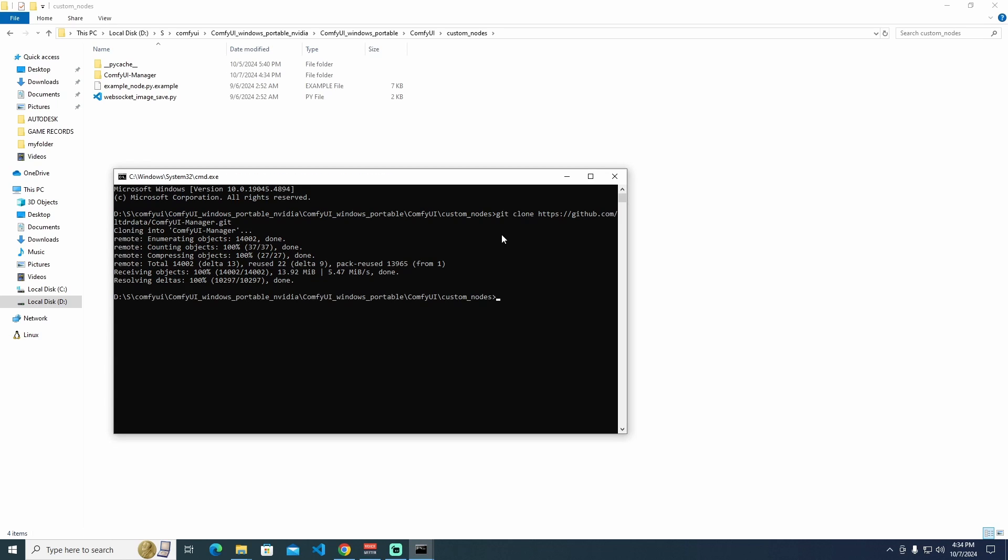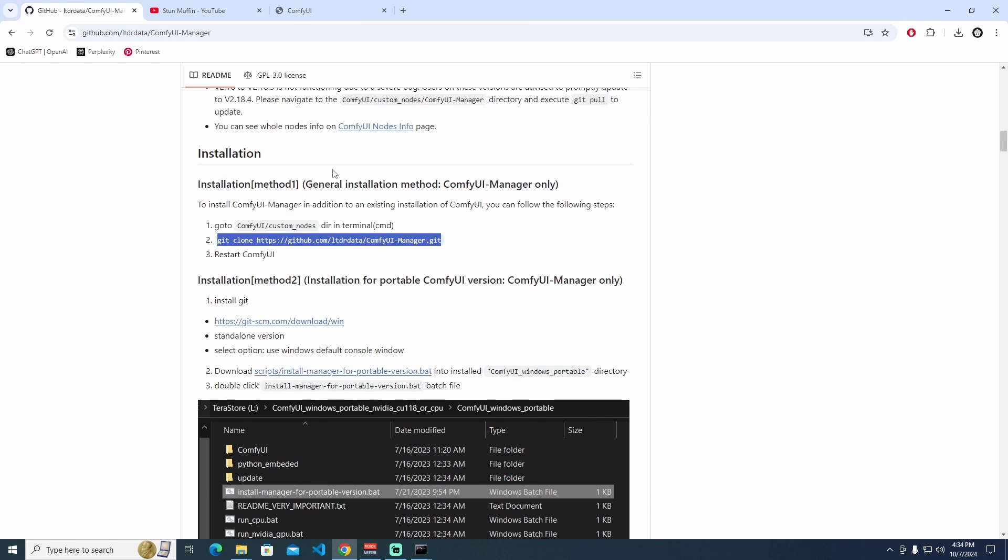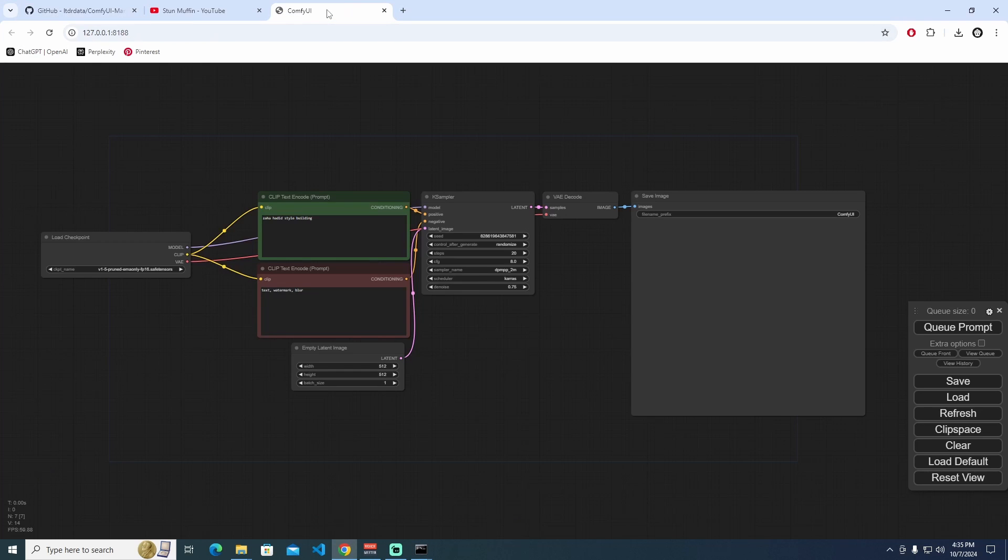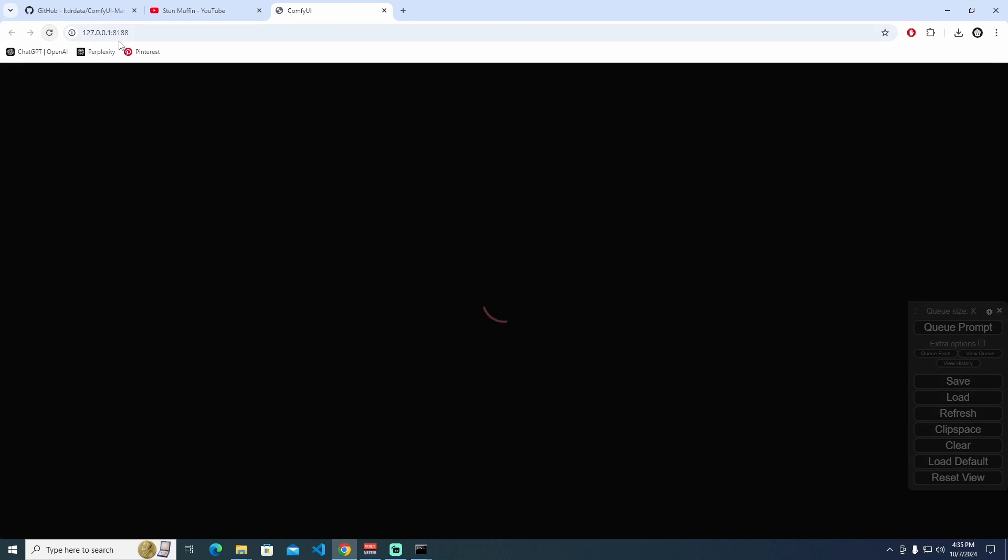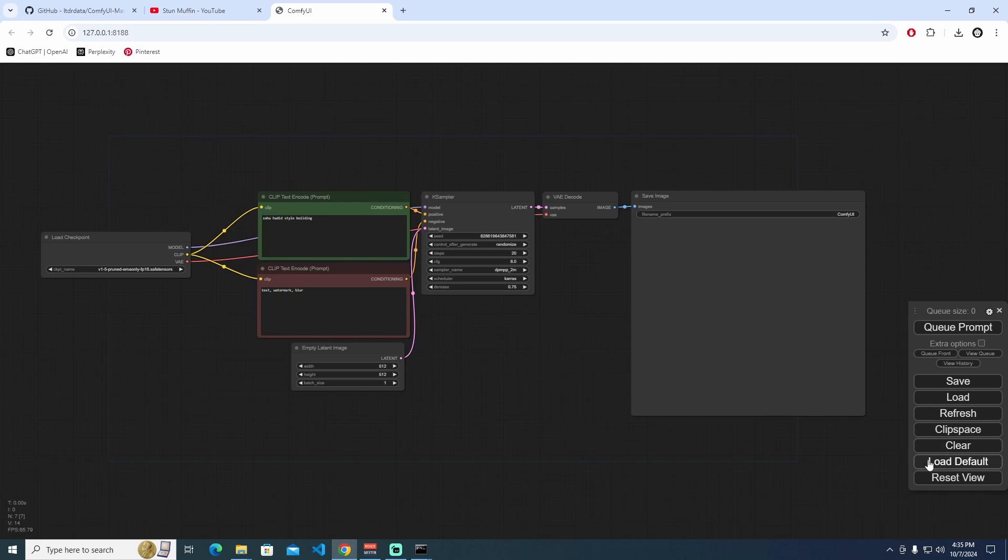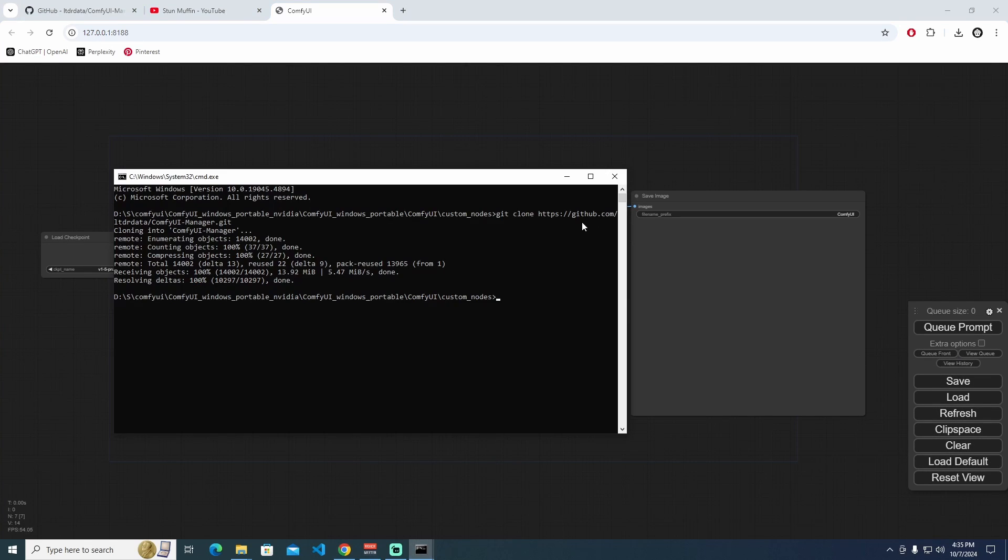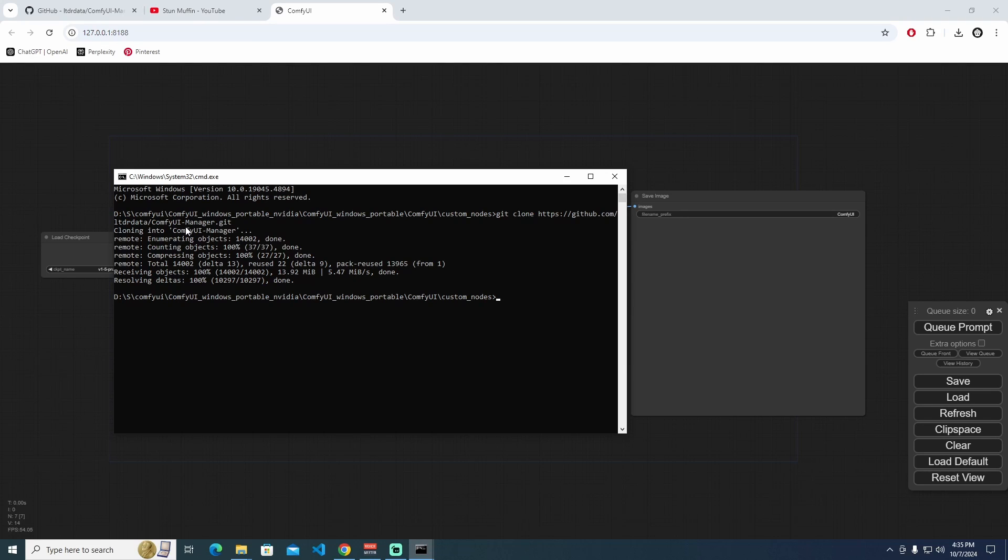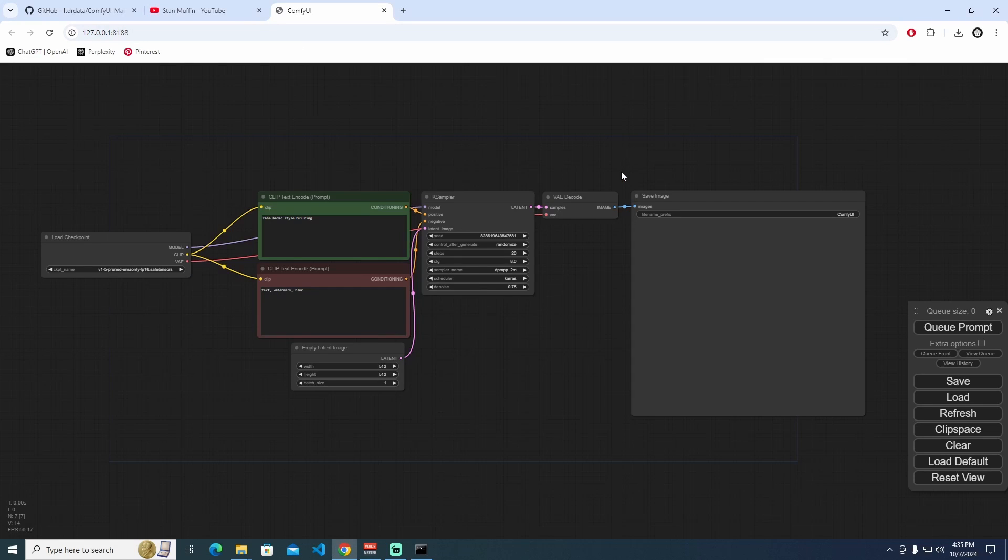This method is done. It's installed perfectly fine. The thing is, when I refresh the page, I cannot see the manager. Because if you install any kind of add-ons or things to ComfyUI, you have to restart this ComfyUI.